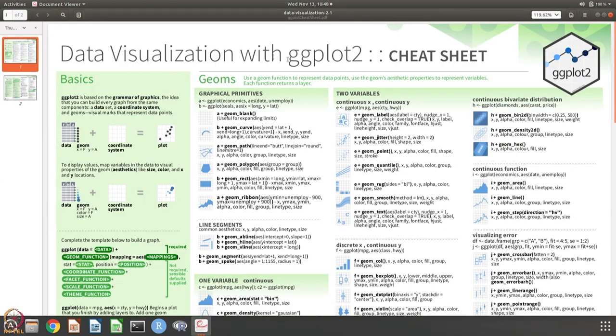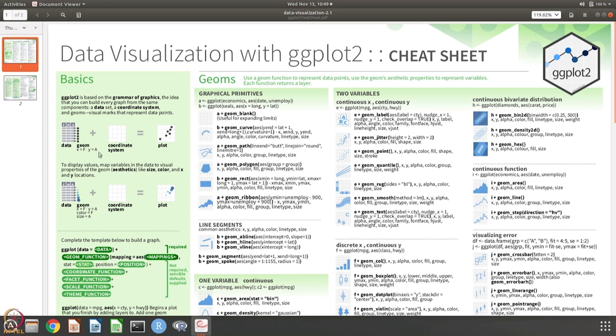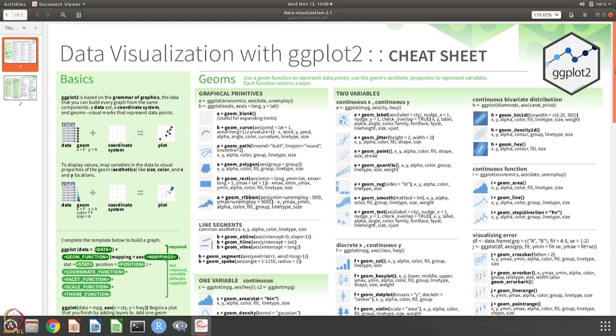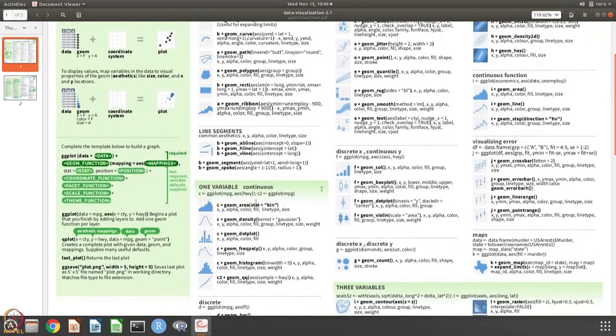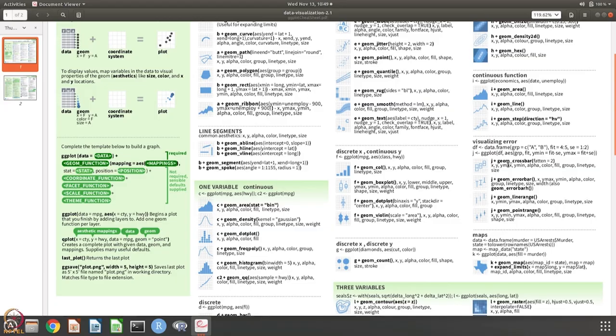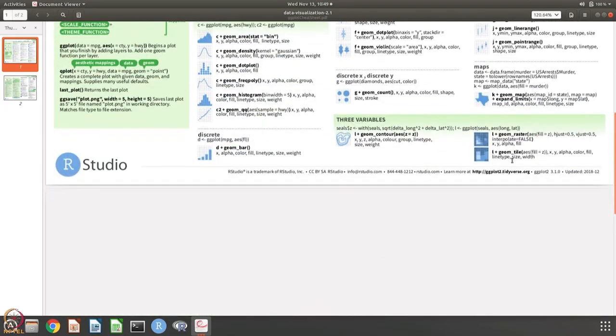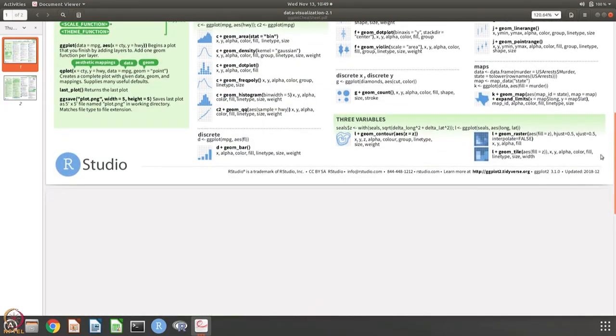It is called data visualization with ggplot2. As you can see what the basics are - you have data and you have the geometry like what is x, what is y, and you have a coordinate system and the plot is putting them together. And there are many, many different things that you can do and this cheat sheet gives all those commands.